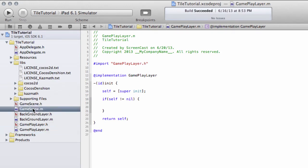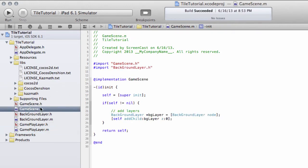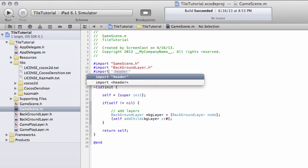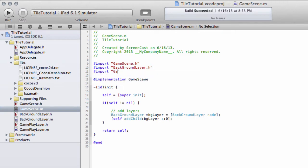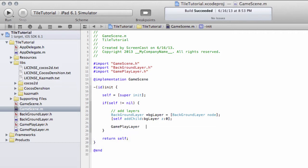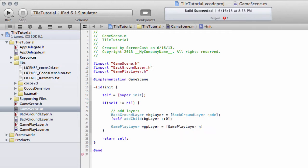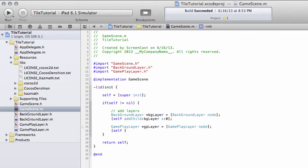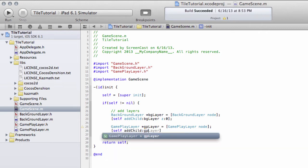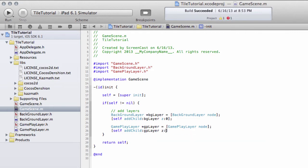Now before we do anything with the layer itself, let's add this layer to our game scene. Import GameplayLayer.h and down here create an object of GameplayLayer and GameplayLayerNode to initialize it, then add it in the same way that we did with the background layer as a child of this scene. We'll add it at the Z-index of 1 so that anything drawn on it is drawn over our background layer.